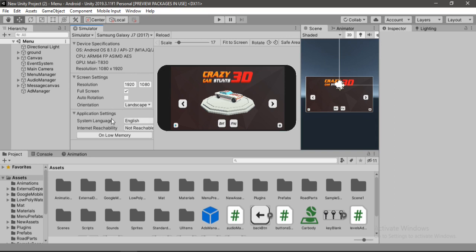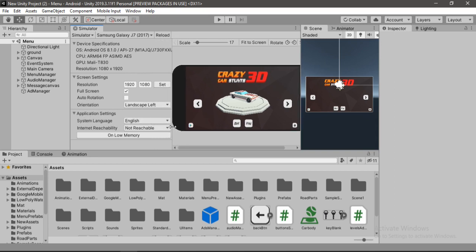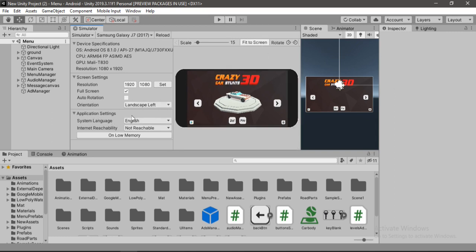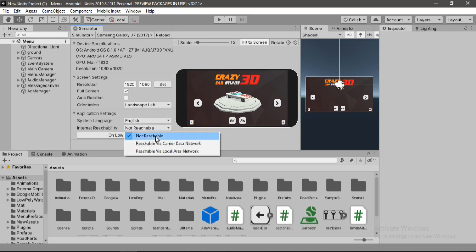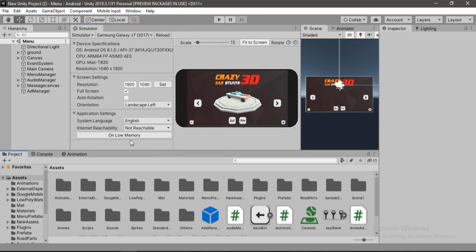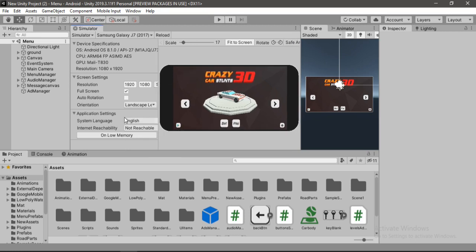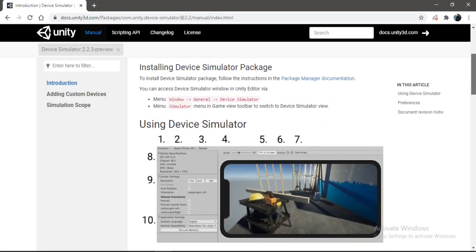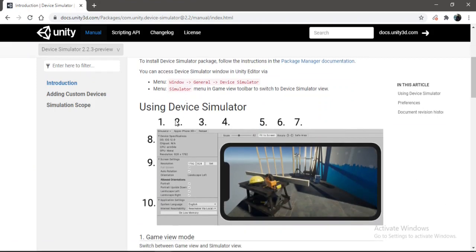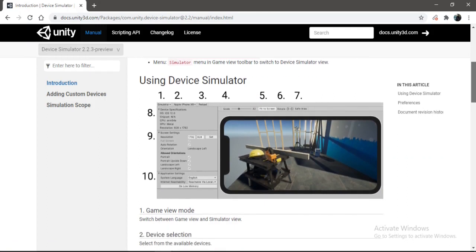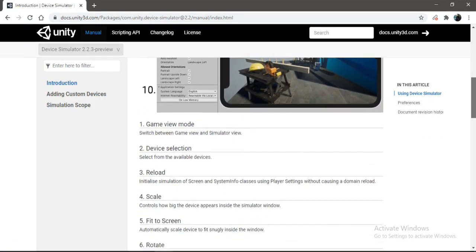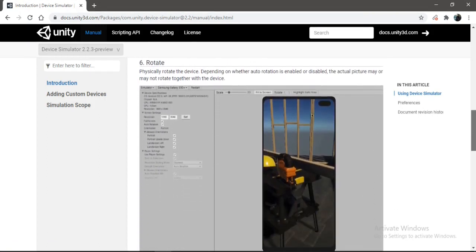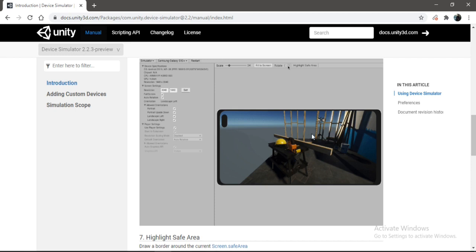And finally here you get the application settings. Like the system language and of course you can change the settings. And the internet reachability. So you can either set it to Wi-Fi or cellular data network. And finally you get this on-load memory callback that I'm not really sure what it does. So let's just leave it for now. And of course you can check out the documentation page if you have any problems using this package. Everything is explained here with great detail and also how to use it.